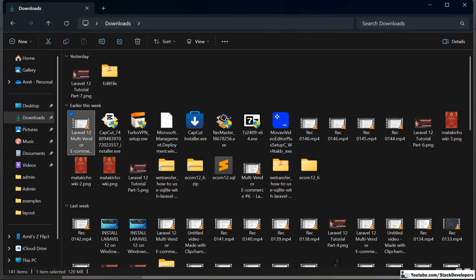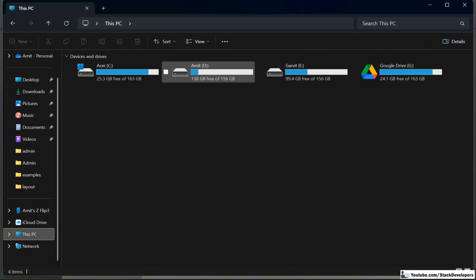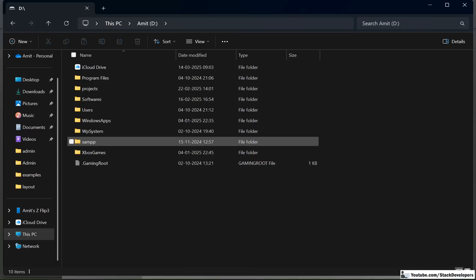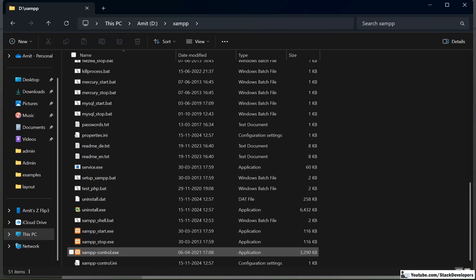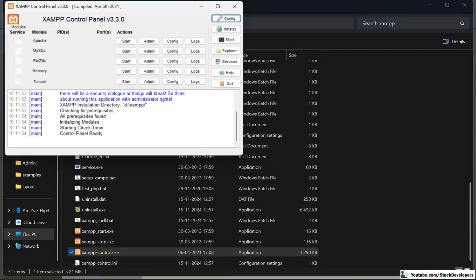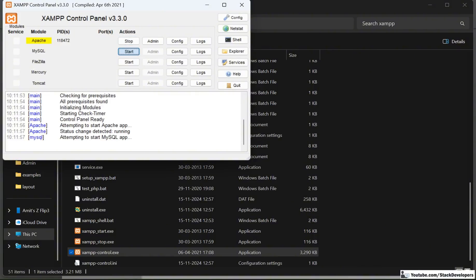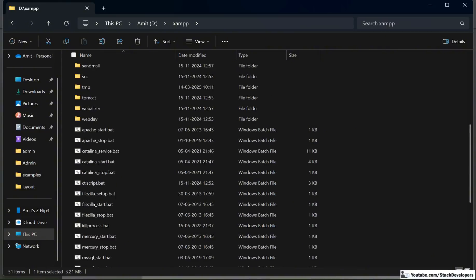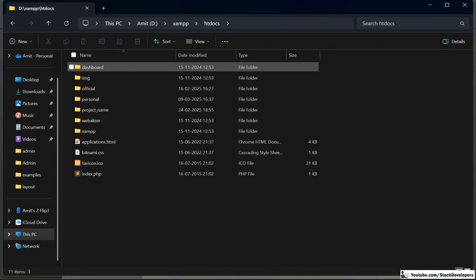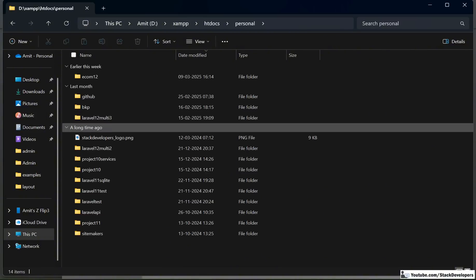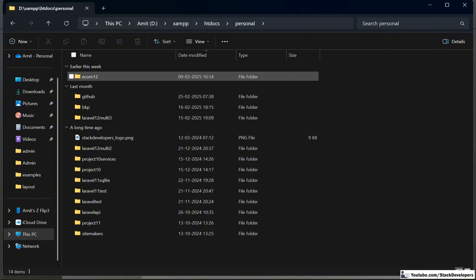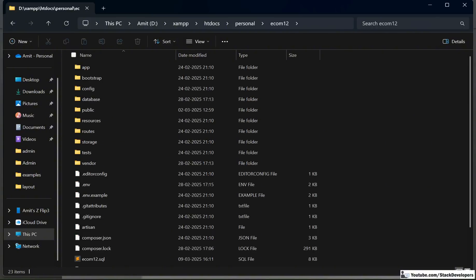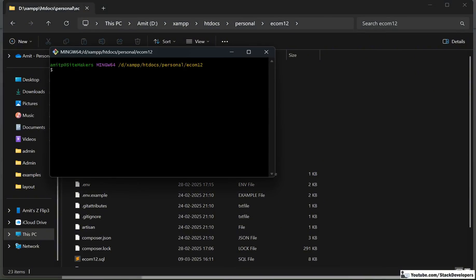Let's create the folders right now. I am going to my project folder, but first I need to check if XAMPP is running. I am going to start my Apache and MySQL server. After starting this, I am going to run my project as well. My project is in my XAMPP folder, inside personal — the Ecom12 folder. I'll right-click and select Git Bash here, then run the php artisan serve command.